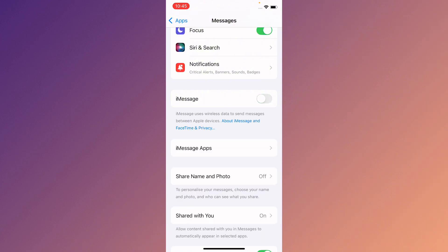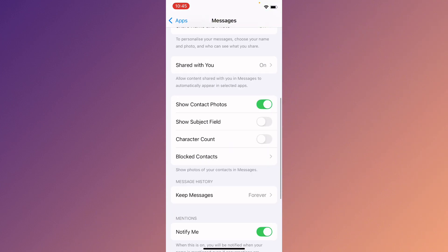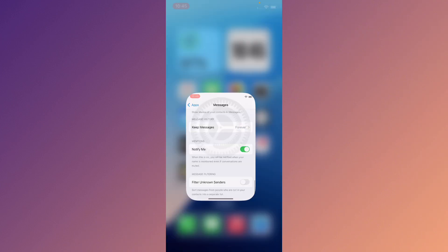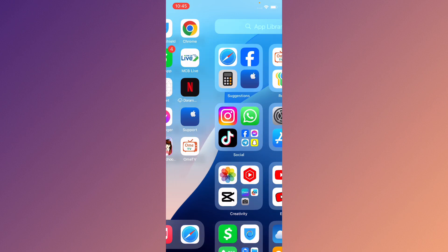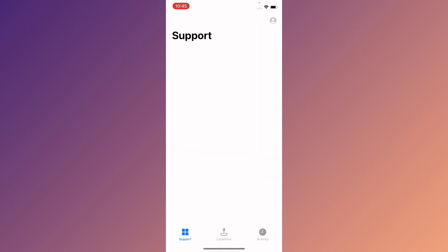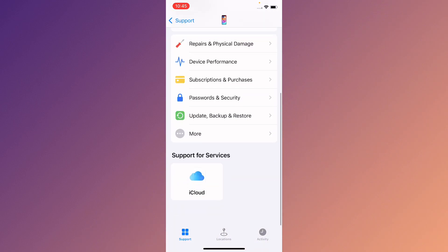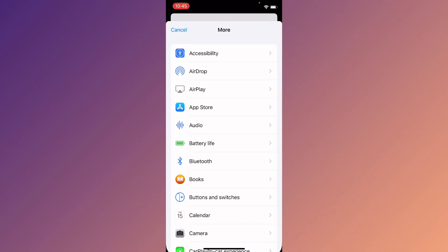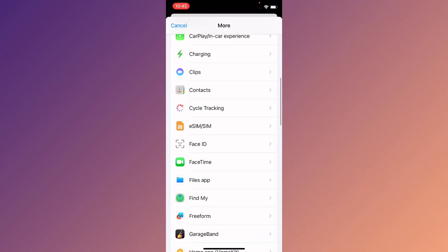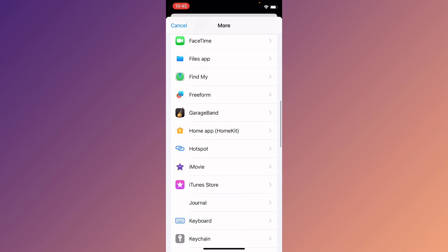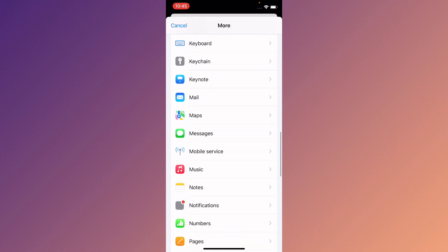If the problem is still not fixed, don't worry. Go back and open the Apple Support app. Wait a few seconds, then select iPhone and click on More to find the Messages option.